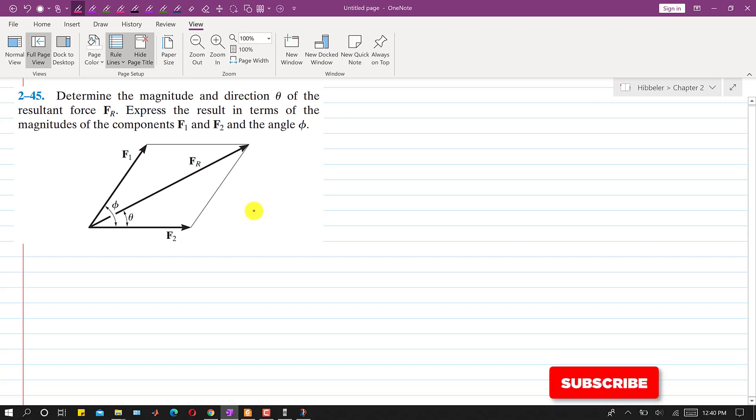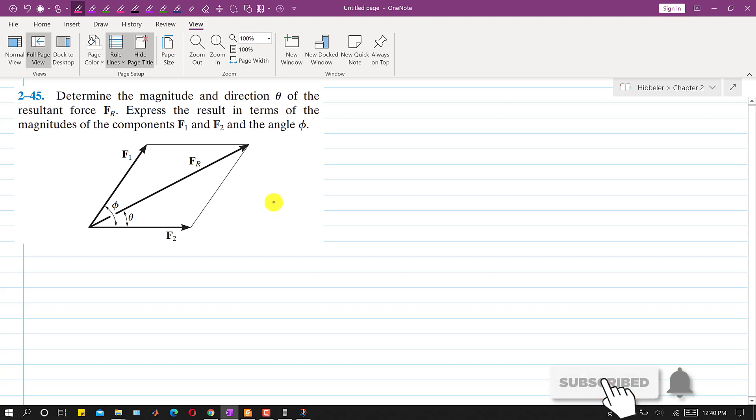Hello students, welcome to my channel Engineersicate Me. Now let's solve this problem.